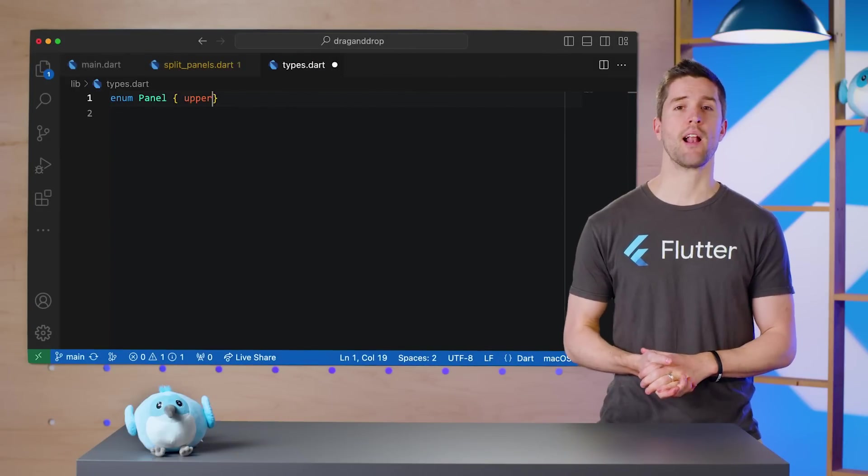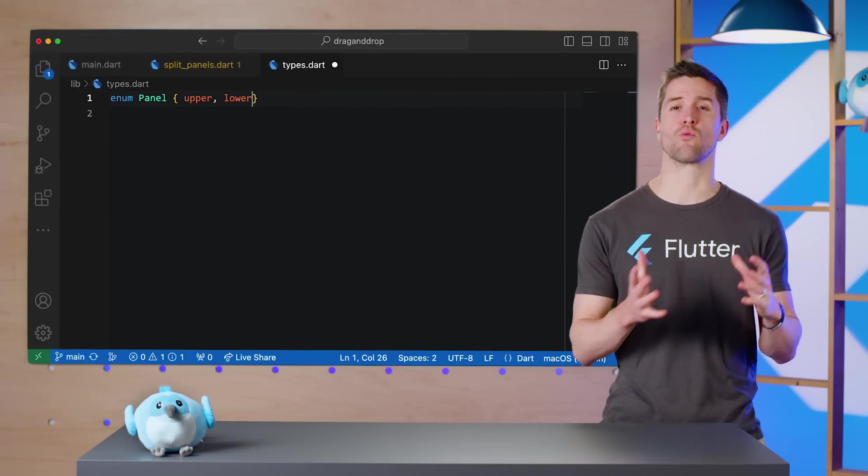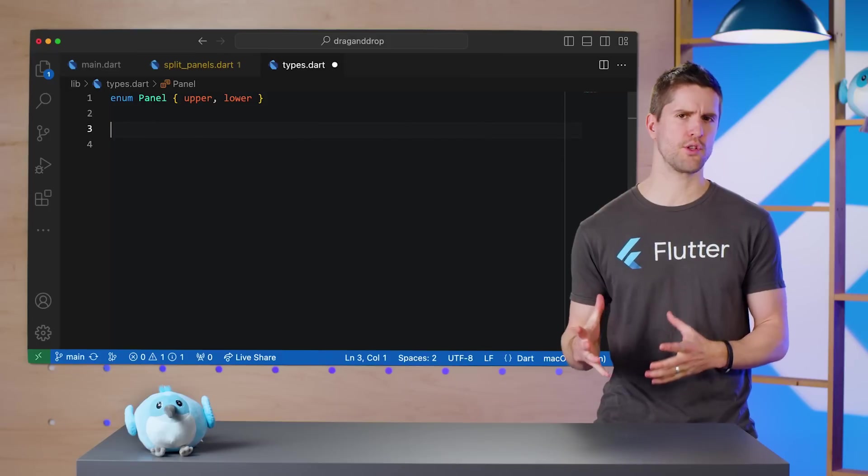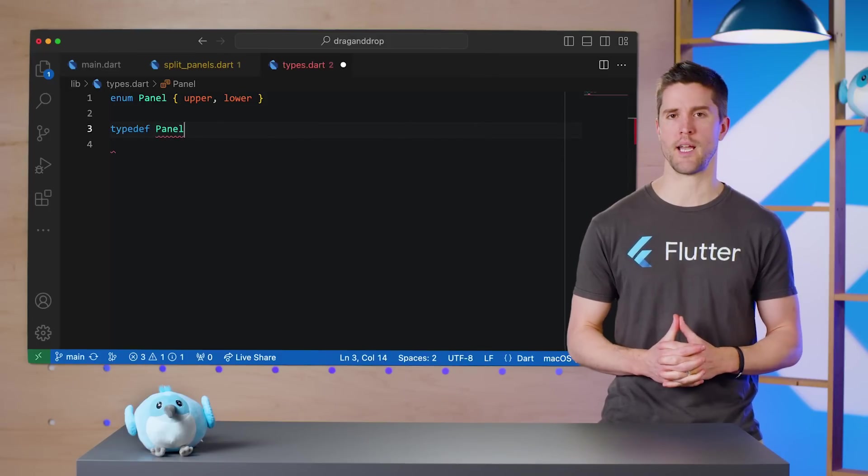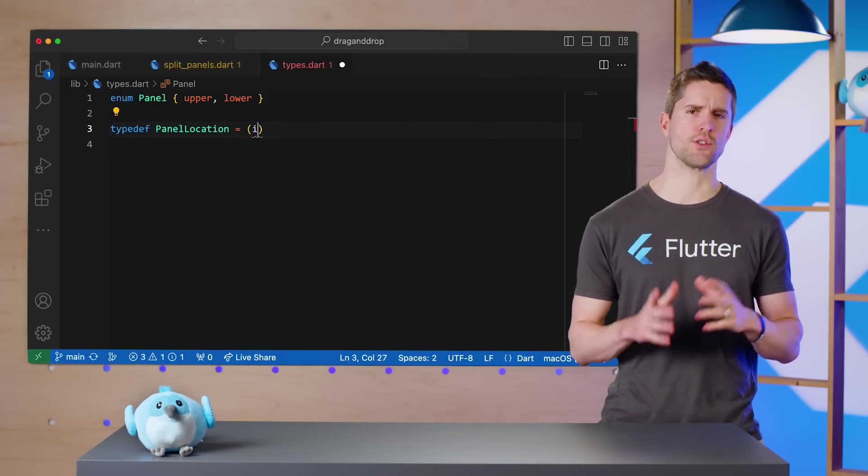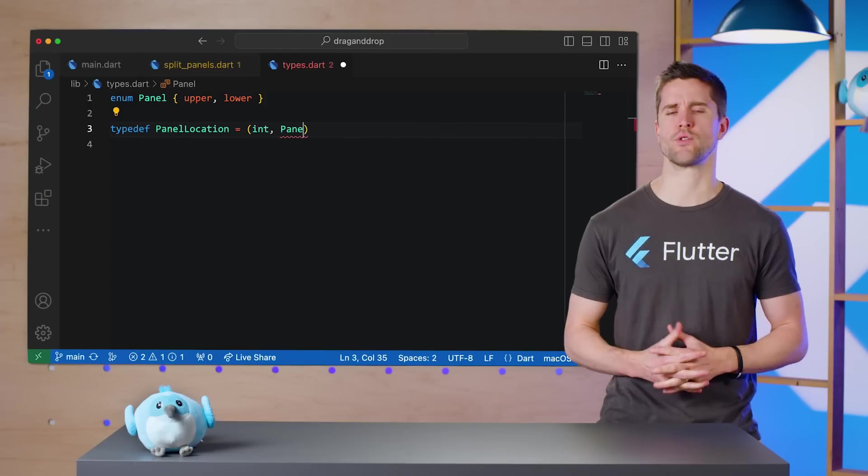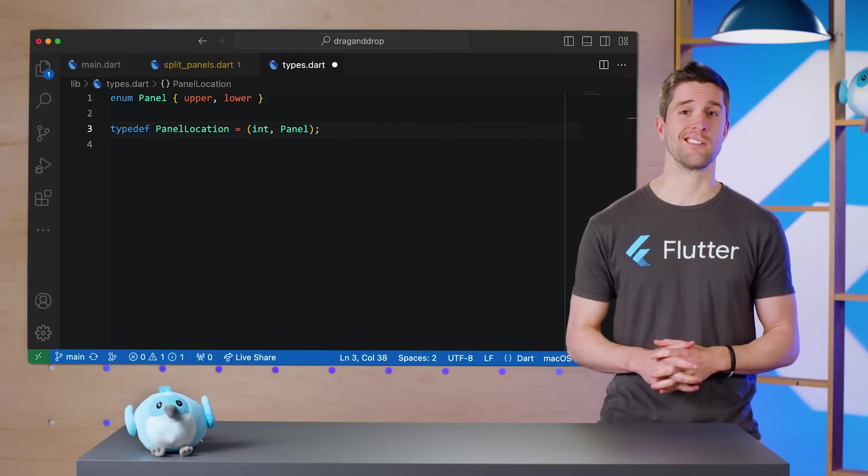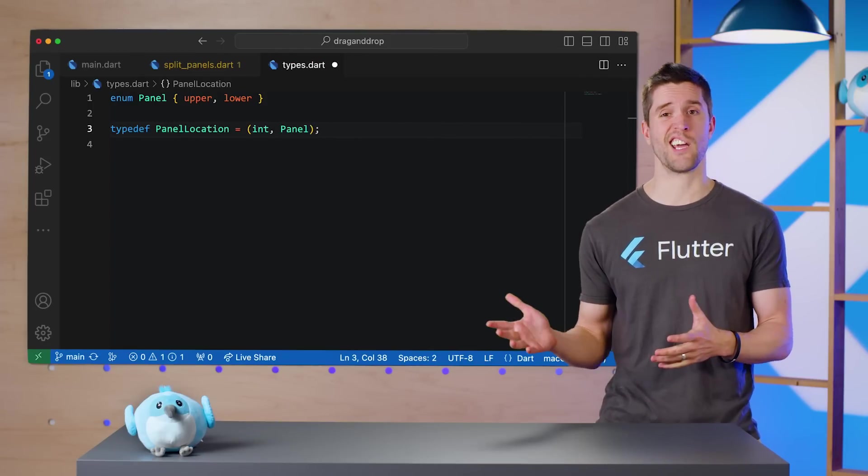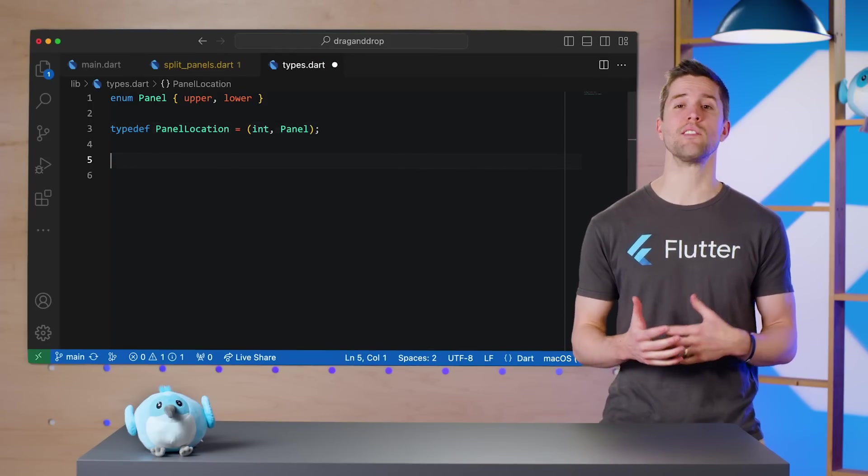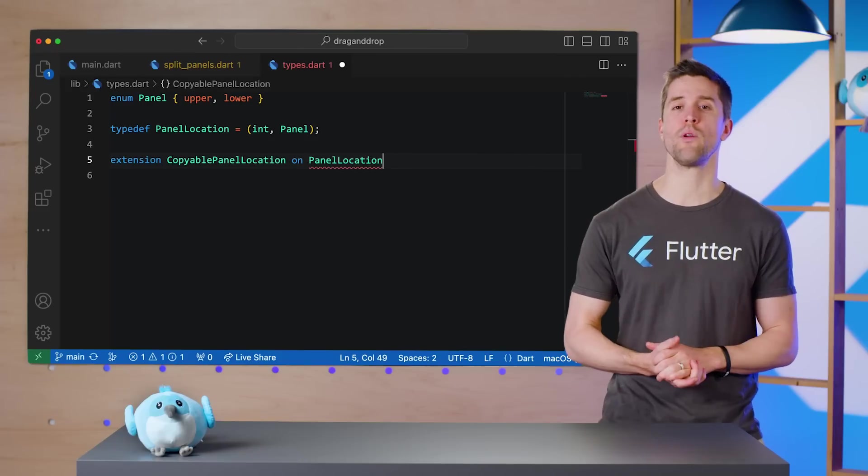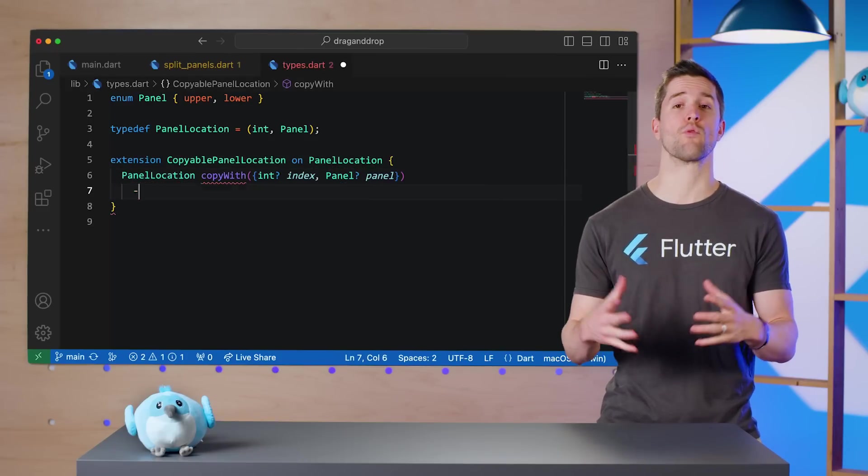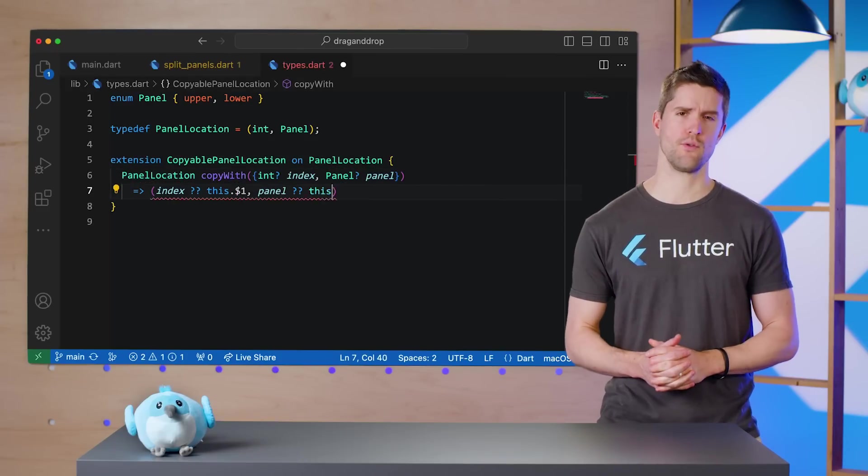After that, I'll combine Dart's record feature with a typedef to create an ultra-lightweight data type called PanelLocation to store drag and drop information. And lastly, because I looked ahead in the script, I know we'll also need this quick copyWith utility later on when we start rendering previews.